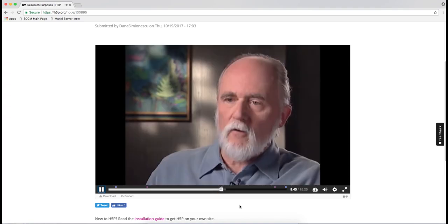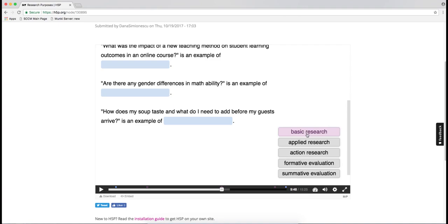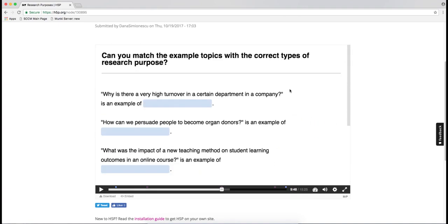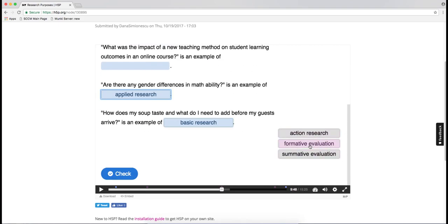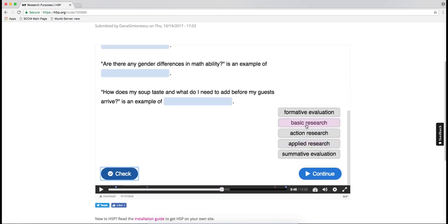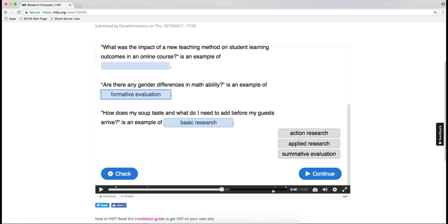That's another really cool thing about H5P. This is a task where you drag the words to finish the sentence — basically, I'm asking students to match an example with the type of research purpose. If I check it now it's not complete. I can retry and then move on to the next one.